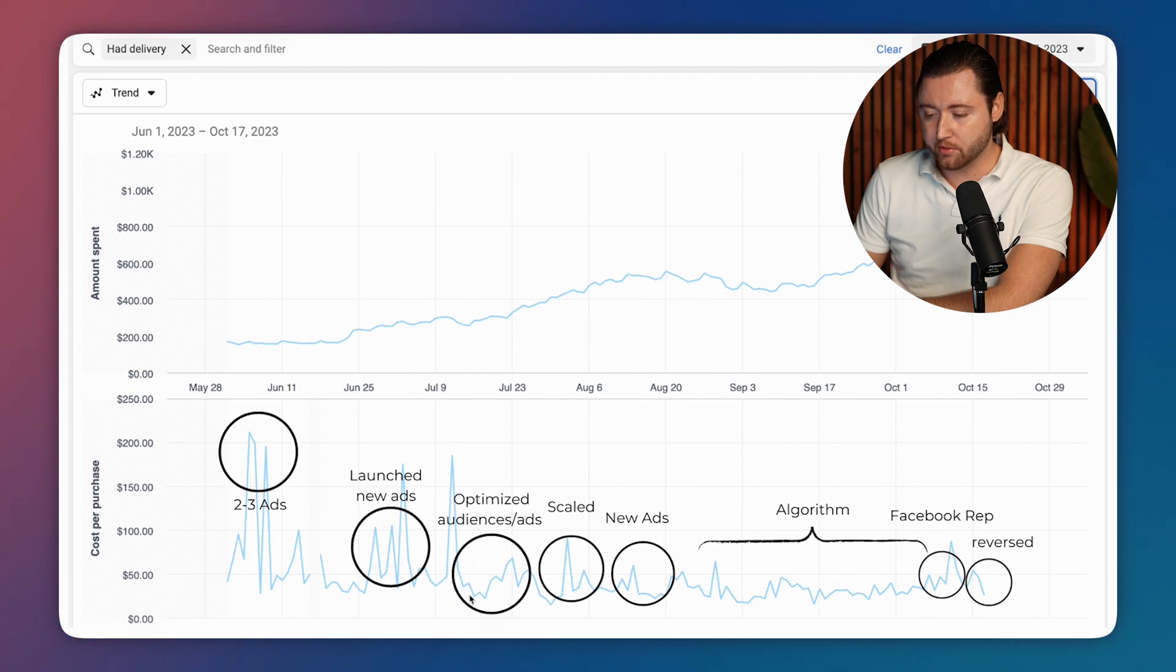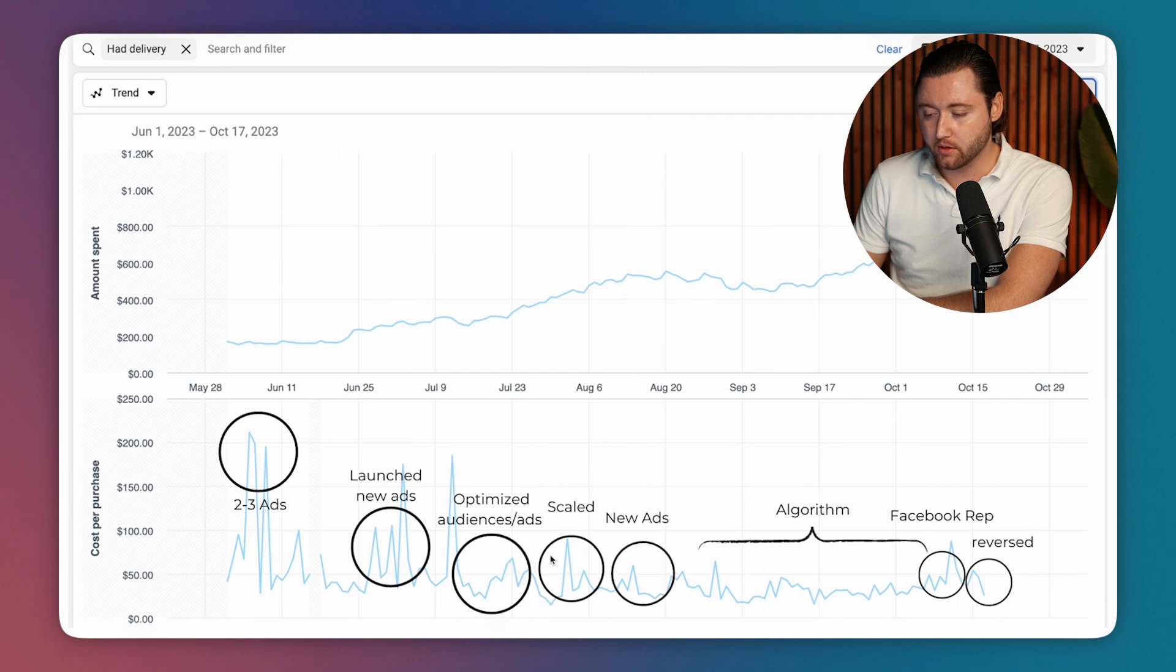And because we're getting the cost per purchase down pretty significantly, we started to scale up ad spend, where we saw a little bit of a spike. But followed by that, we saw a decrease.